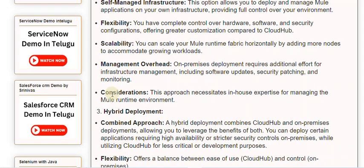Management overhead: on-premises deployment requires additional effort for infrastructure management, including software updates, security patching, and monitoring. This approach necessitates in-house expertise for managing the Mule runtime environment.